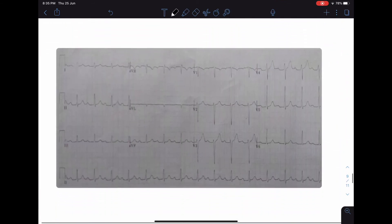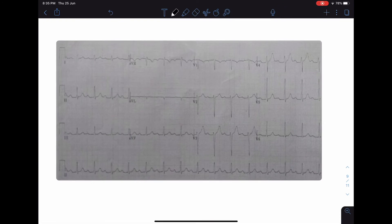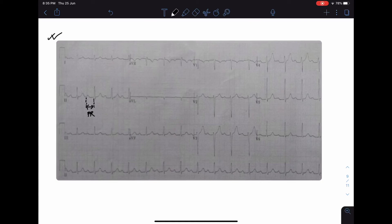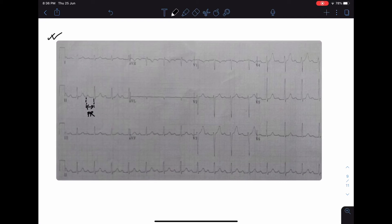In the next ECG, the PR interval is prolonged. The normal duration of the PR interval is up to 5 small boxes (0.2 seconds). When it exceeds 5 small boxes, the PR interval is prolonged. If there is only prolongation of the PR interval, we call it first degree AV block. This ECG is of a patient with first degree AV block.